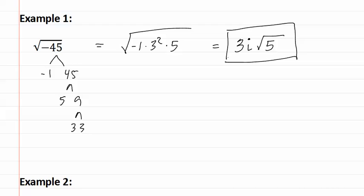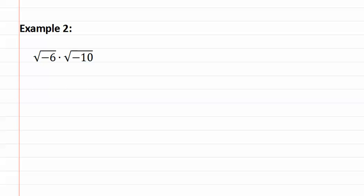Let's look at another example. Here is example two. In this example, we first want to simplify the radical and then we will worry about multiplying them together.